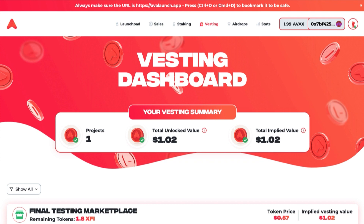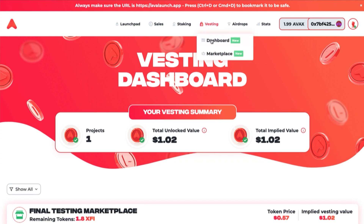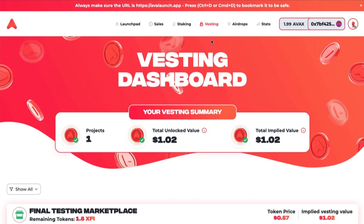To navigate to the Vesting Dashboard, click Vesting in the menu and Dashboard in the drop-down. The Avalanche Vesting Dashboard provides a portfolio-level view of your overall vesting position.